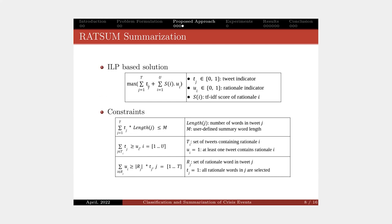The final summary is generated by solving the maximization problem using an integer linear programming approach. As I said, we maximize the coverage of all the rationales with some constraints. For example, the summary length limit should be at most N words.